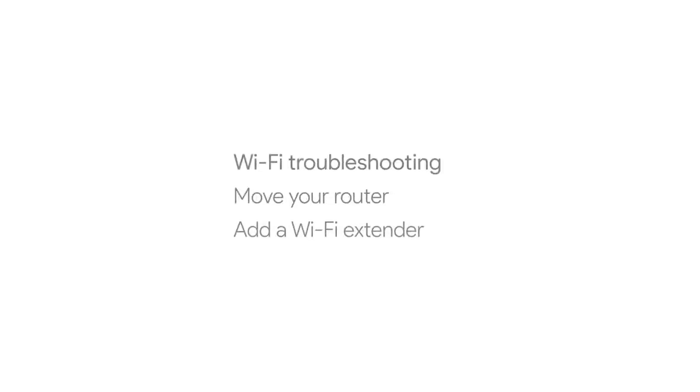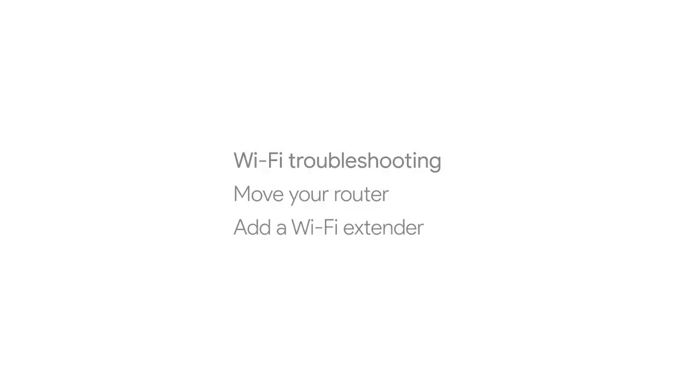If Hello can't connect to your Wi-Fi network, you can try moving your router a bit closer or adding a Wi-Fi extender.